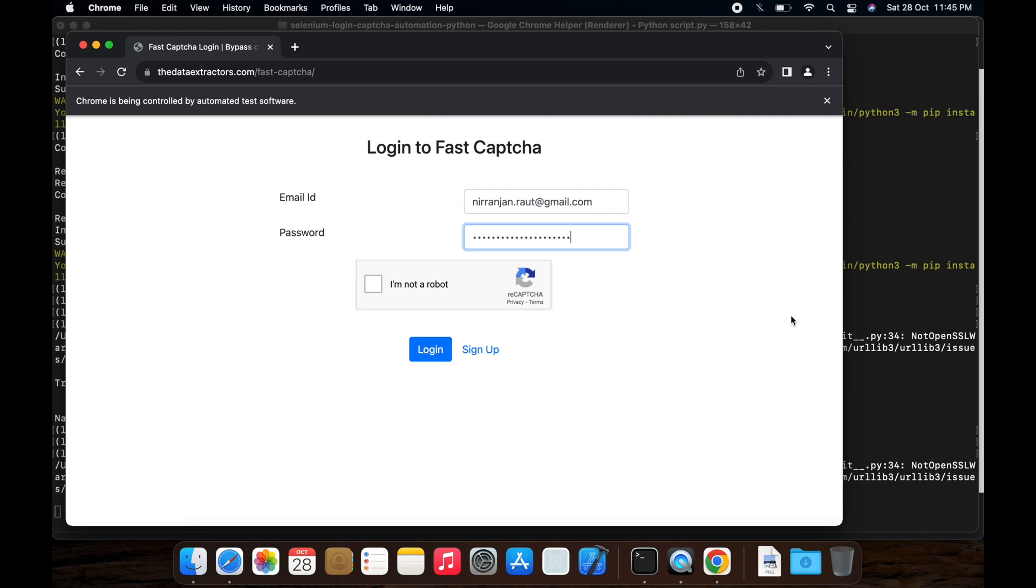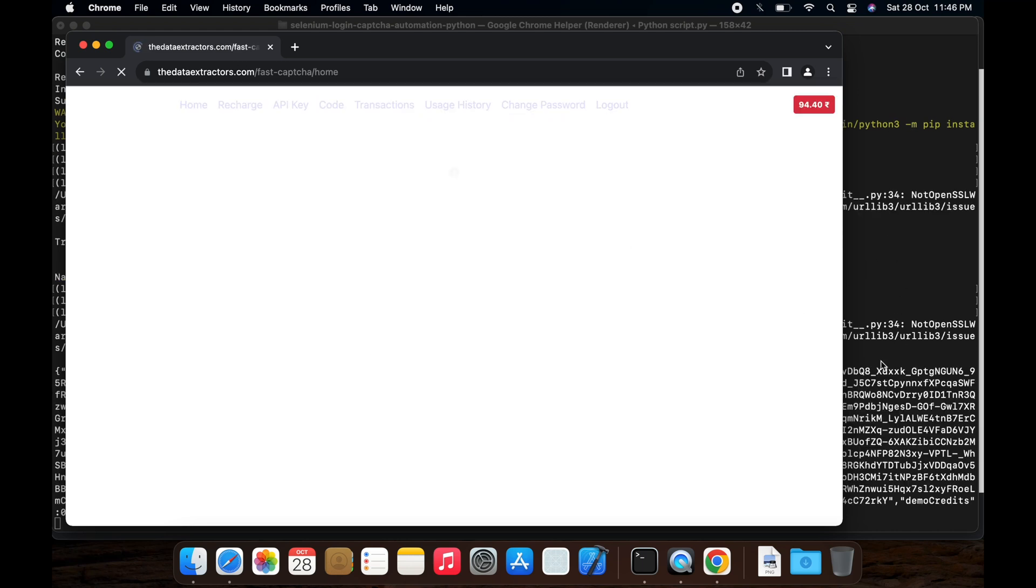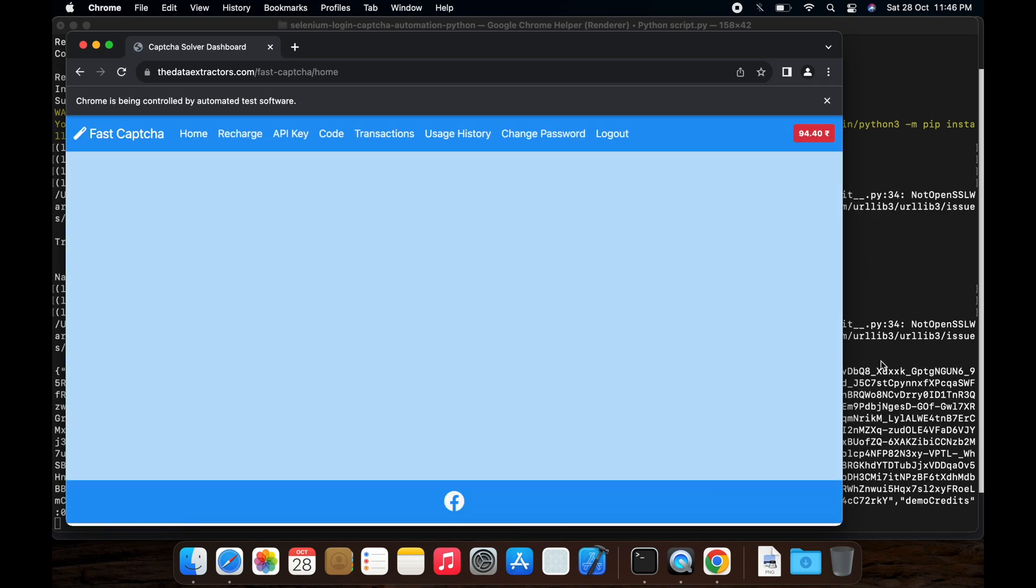Username and password is correctly entered, it's waiting for the CAPTCHA solution. Yeah, CAPTCHA solution is entered and logged in.